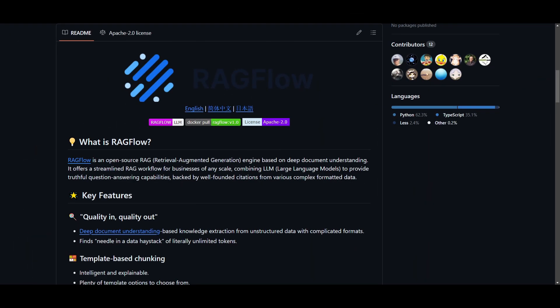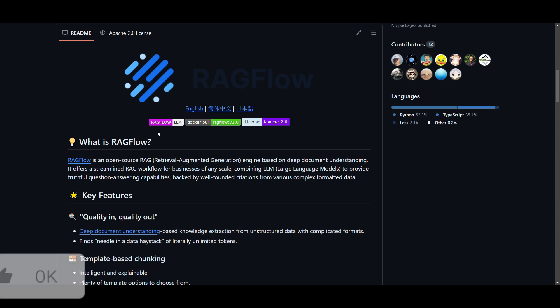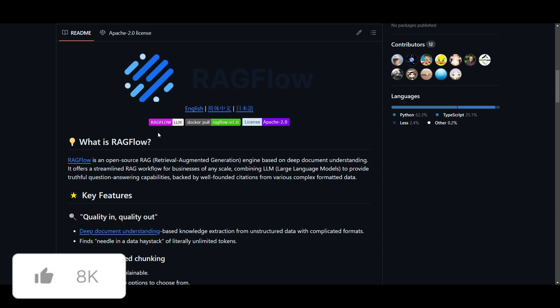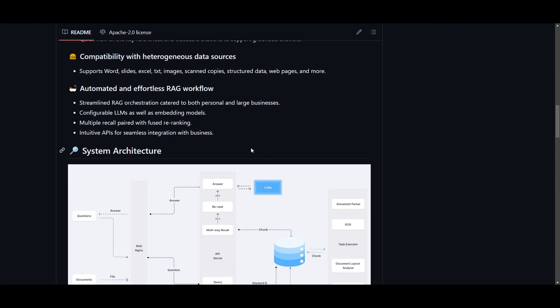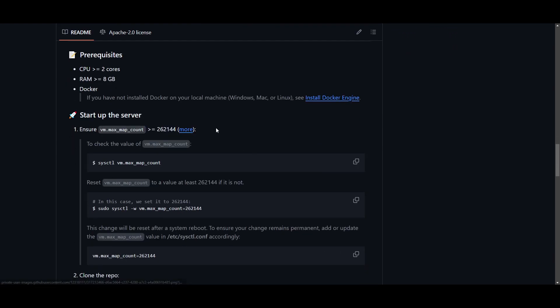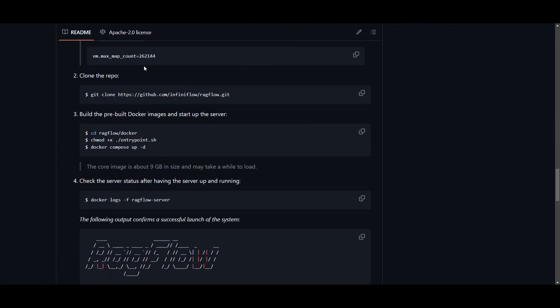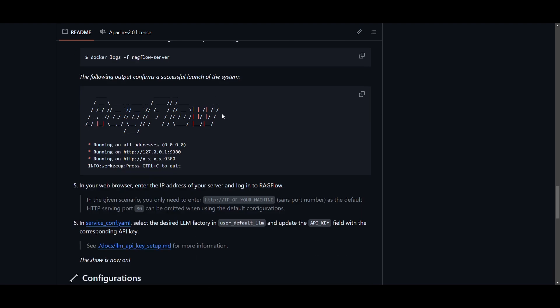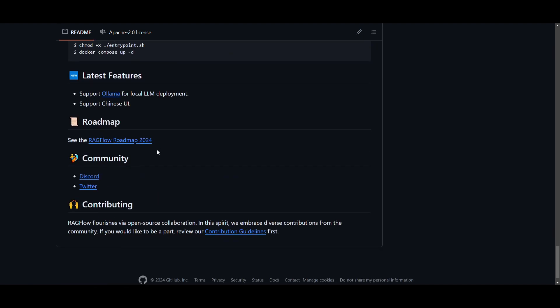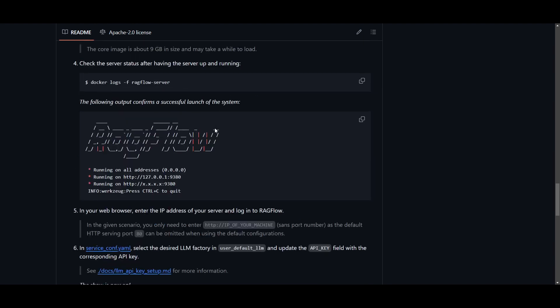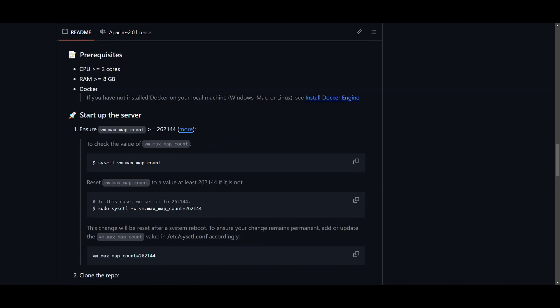I'll leave all the links as to what I used in today's video in the description below. This is definitely an amazing tool that will be really beneficial for a lot of us. That basically concludes today's video on RAGflow. I truly recommend that you take a look at this. You can deploy it locally and get started with it quite easily and very fast.